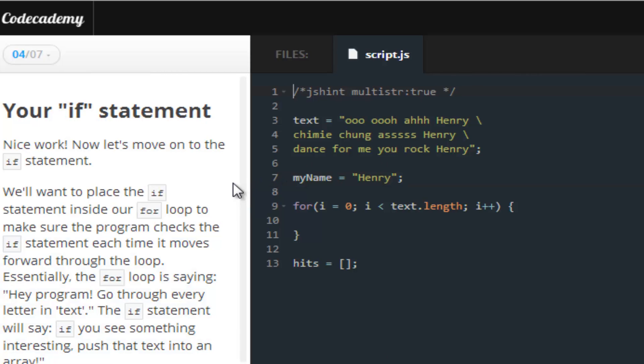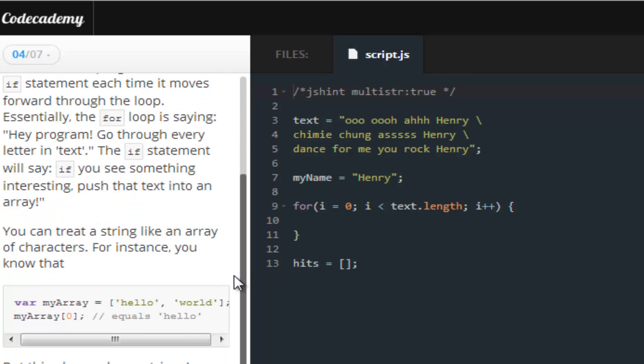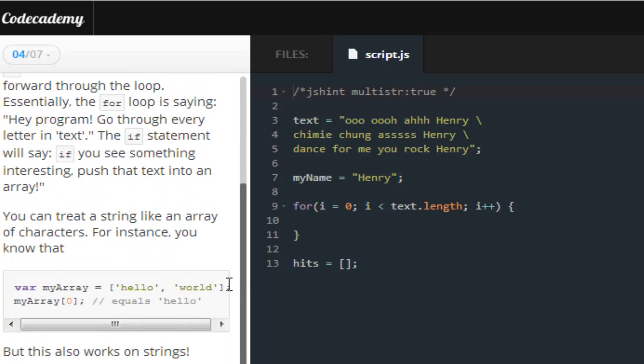So, what Codecademy wants us to do is to write an if statement. Now, my if statement differs. If you guys are paying attention, you'll pretty much realize this. Mine differs from Codecademy's, but it's still the same thing. It functions right. It's just a different way of looking at it.